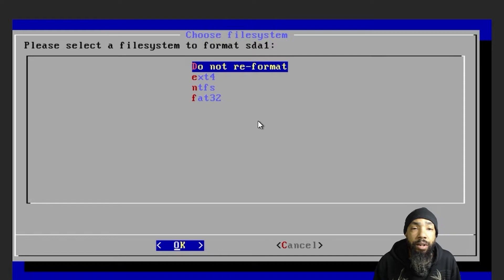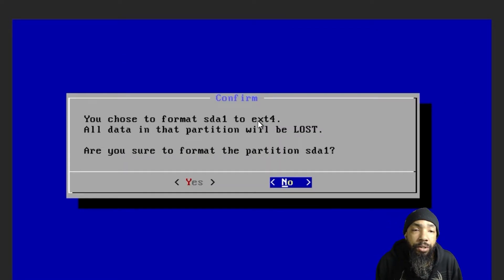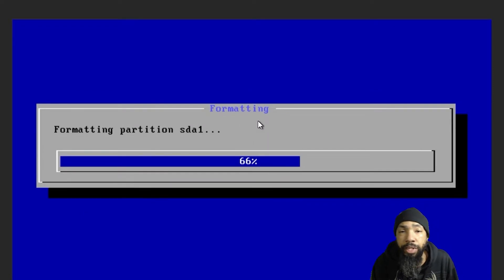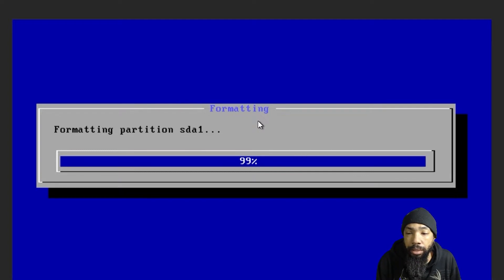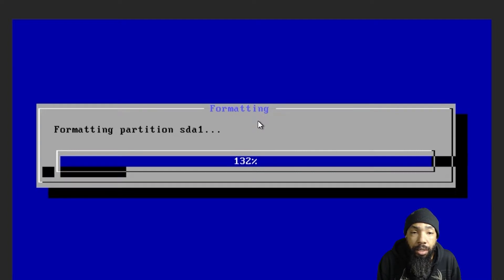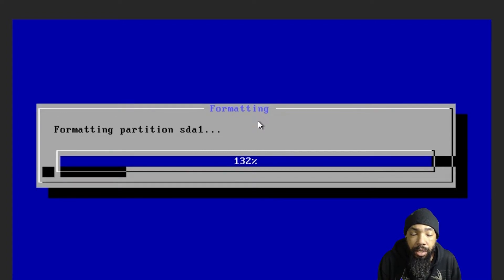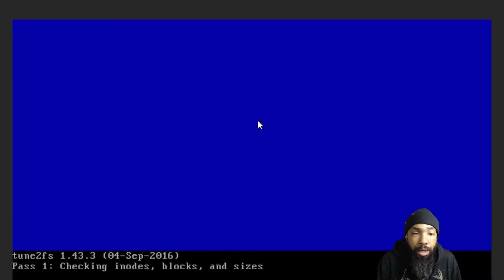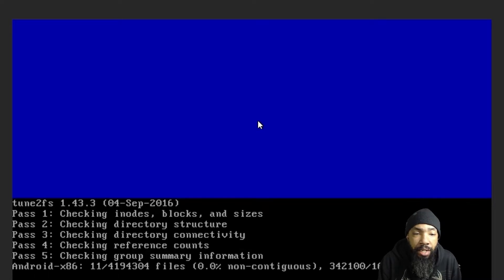Now it recognizes that we have our device. We can format it to ext4. You choose to format SDA1 to ext4 — all data in the partition will be lost. We chose to lose all the data and we're formatting the partition. That should be done for us. It's going to do a couple of things checking inodes, blocks, and sizes, and it's going to do a couple of passes. And there we have it.